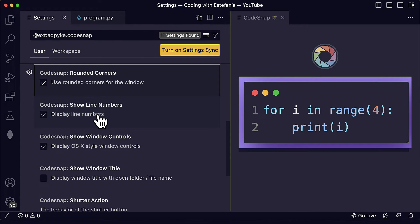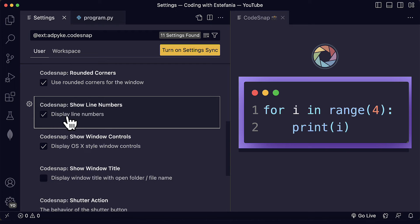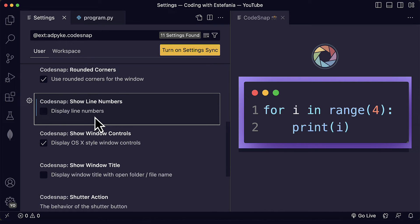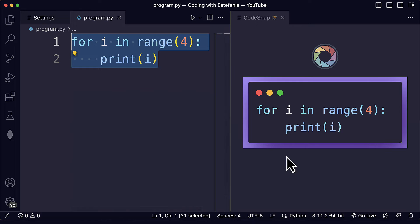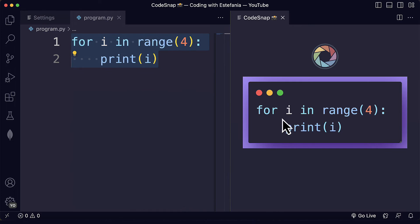Then we also see show line numbers. This is helpful to display the line numbers, which is enabled by default. But if you don't need the line numbers — for example, sometimes we want to save space in a design, presentation, or social media post — then we just disable the line numbers, and we just see the code without the line numbers.